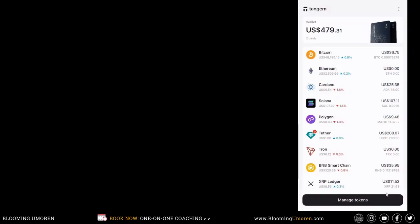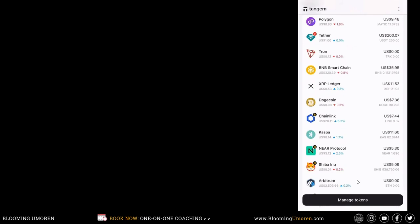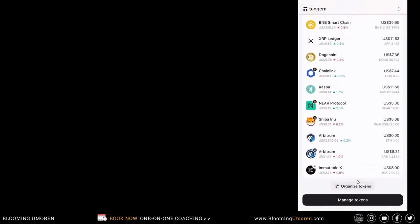Now, go ahead and log back into our Tangem wallet to see if the ImmutableX that we sent from KuCoin is now in our wallet. If you just scroll down a little bit to the bottom of the page. And right here, you can see that the ImmutableX that we just sent from KuCoin is now in our Tangem hardware wallet.